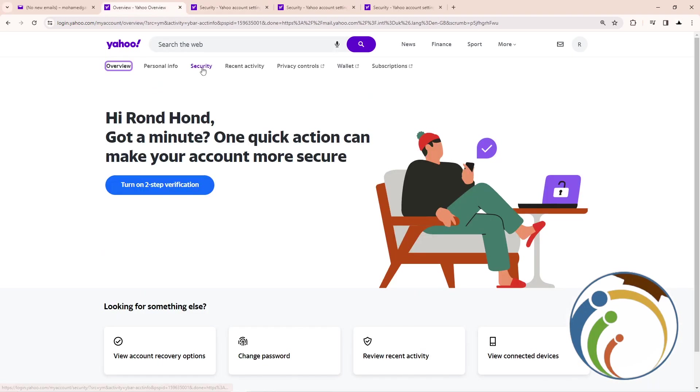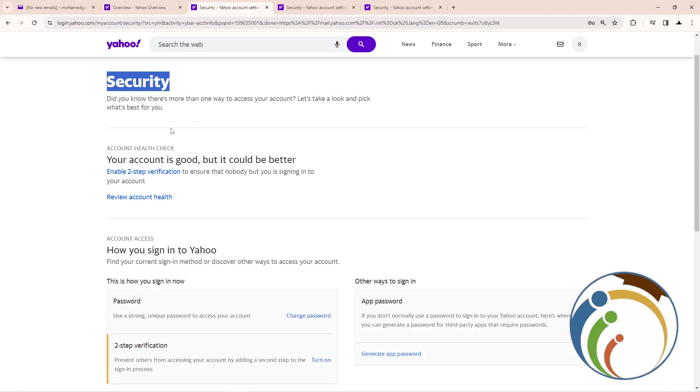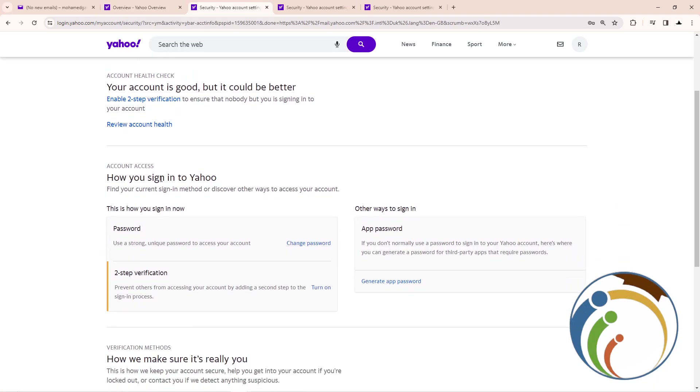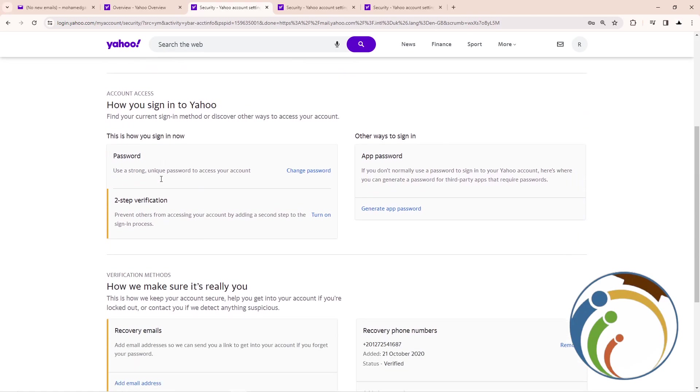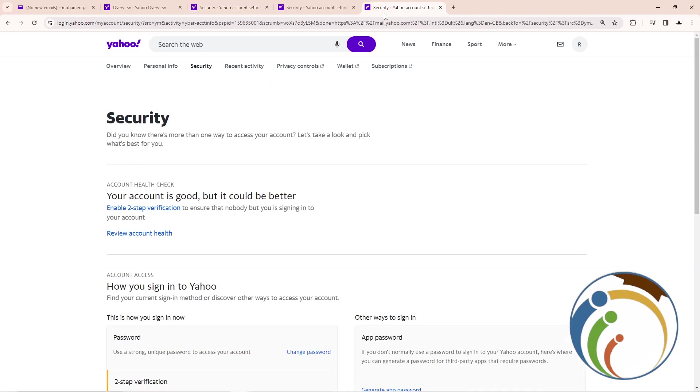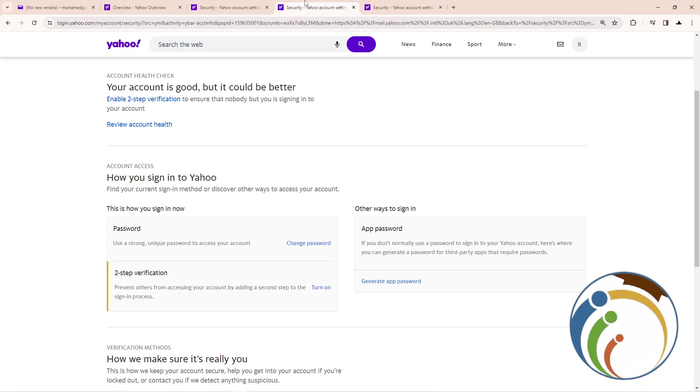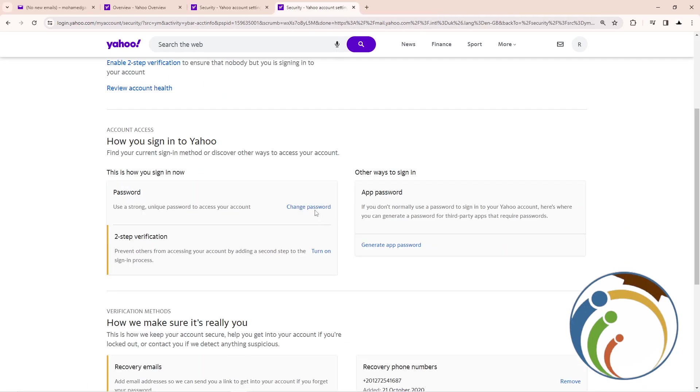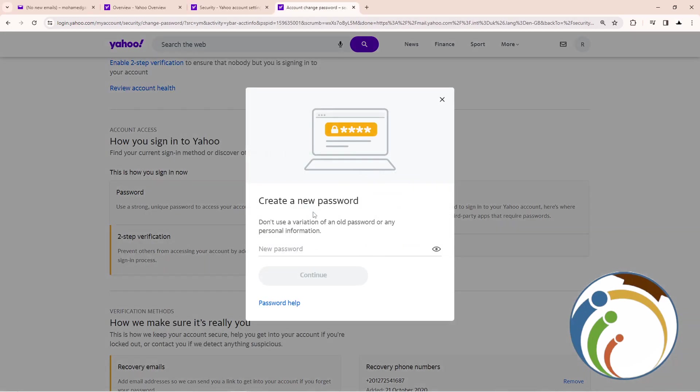Now you can change the password. Click here on Change Password. After you click on change password, a screen will appear for you and then you can start.